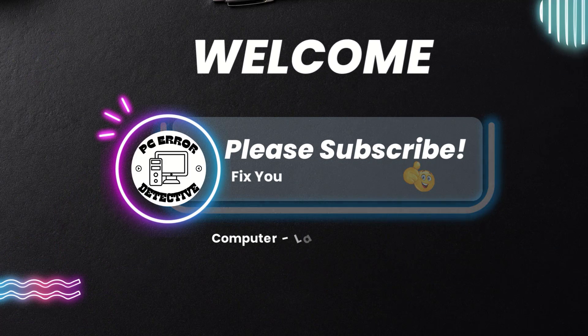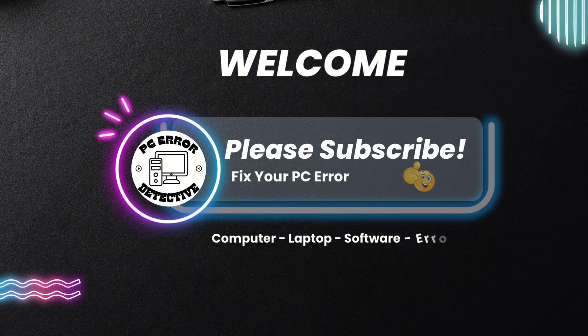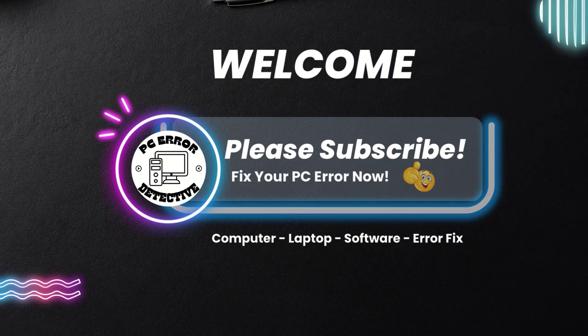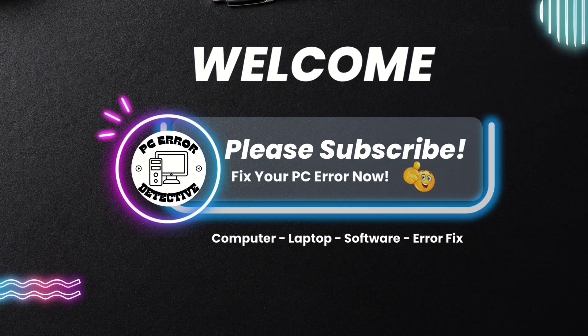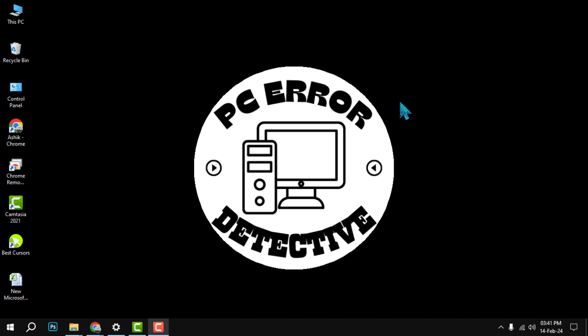Hello and welcome to PC Error Detective. In this video we will show you how to print an email from Outlook in a few easy steps. If you find this video helpful please give it a thumbs up and subscribe to our channel for more tips and tricks.